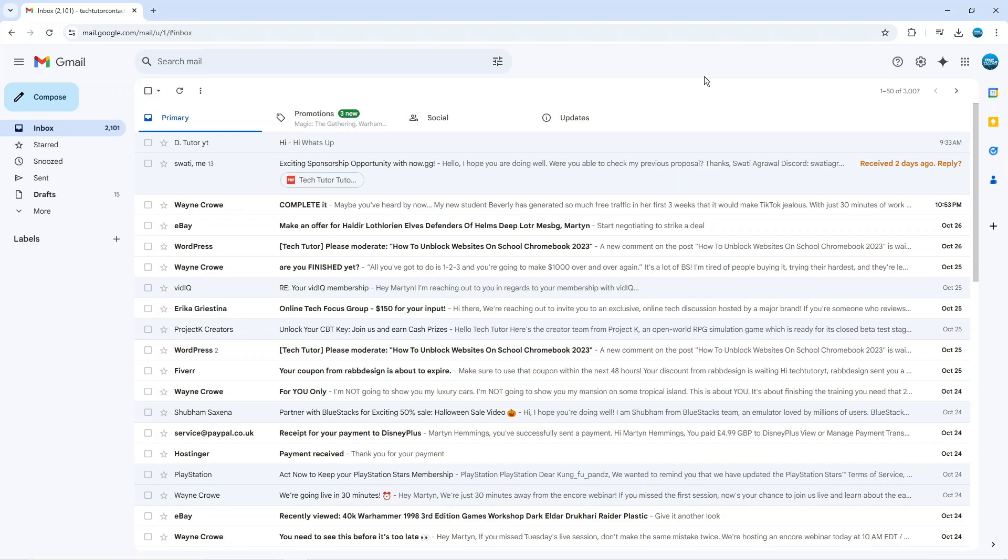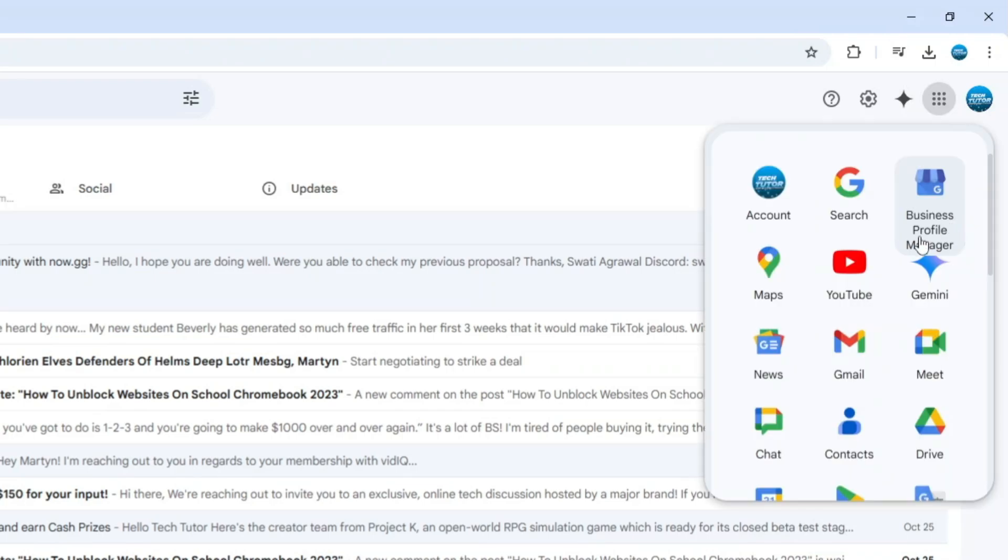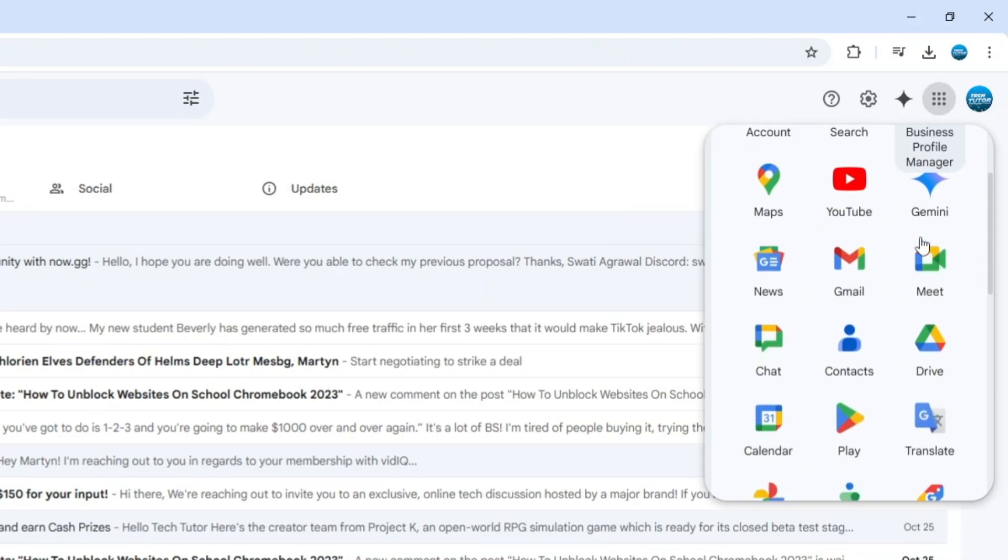The first way to do this, once you're on your Gmail, is if you come up to the top right hand corner and you want to click on this icon up here, which says Google Apps. In here, you're going to see an option for contacts. You might just have to scroll down slightly. You can see the contacts option here.